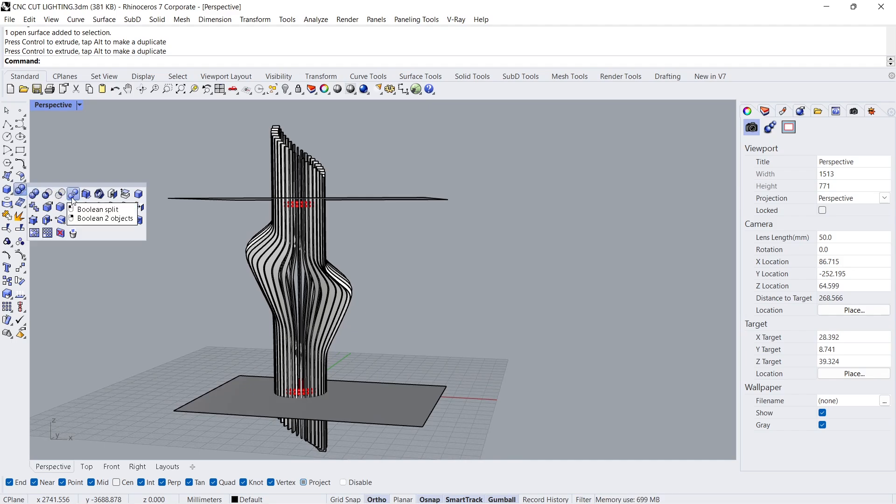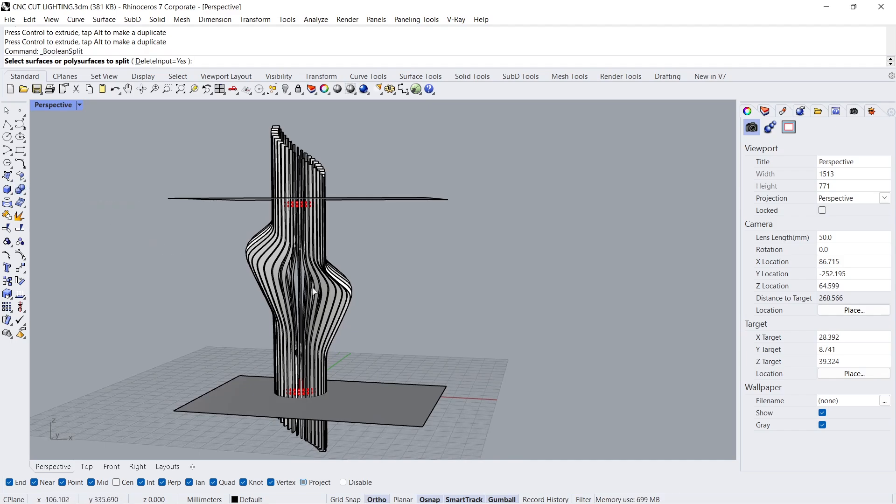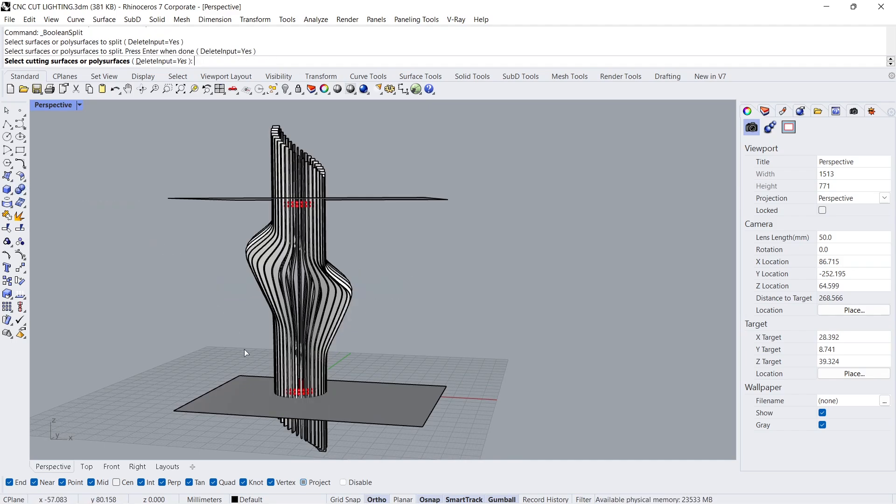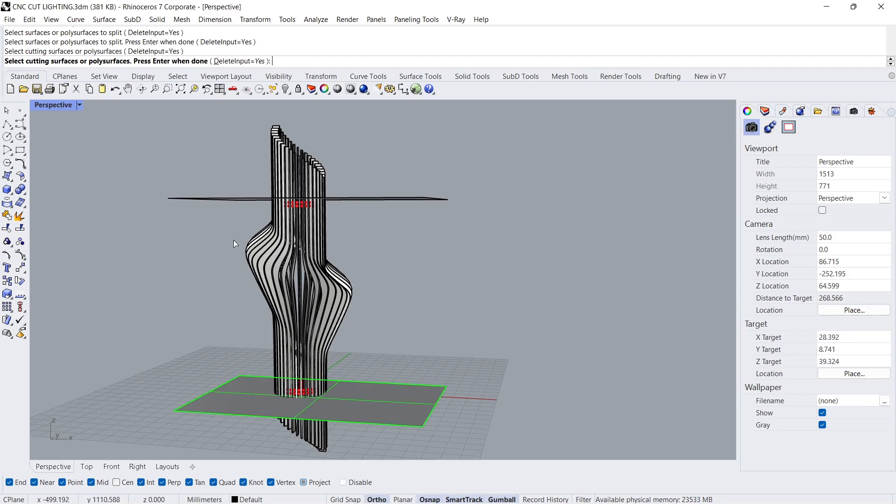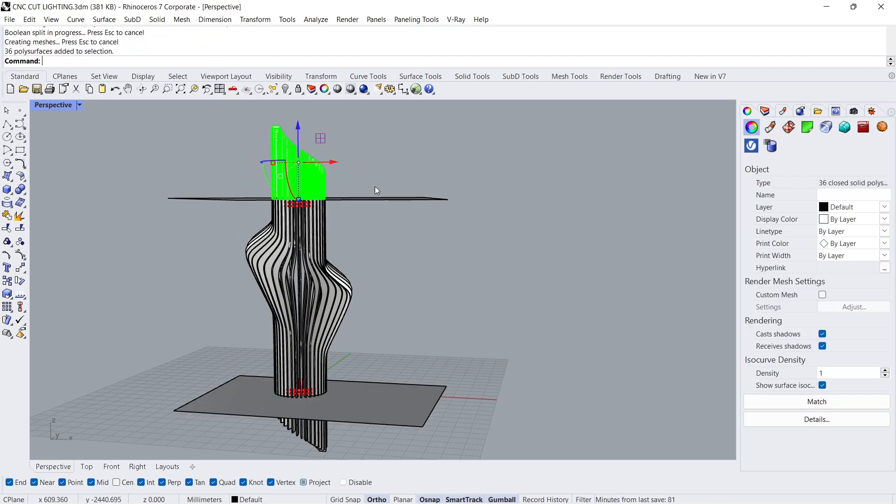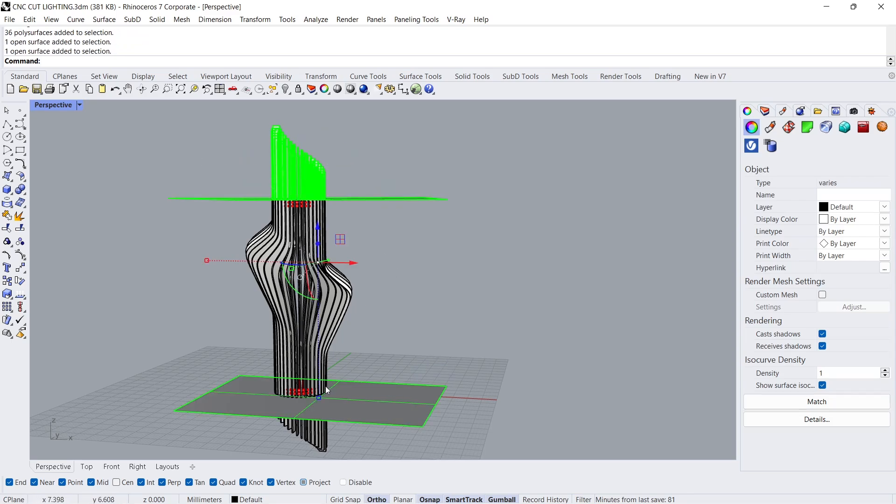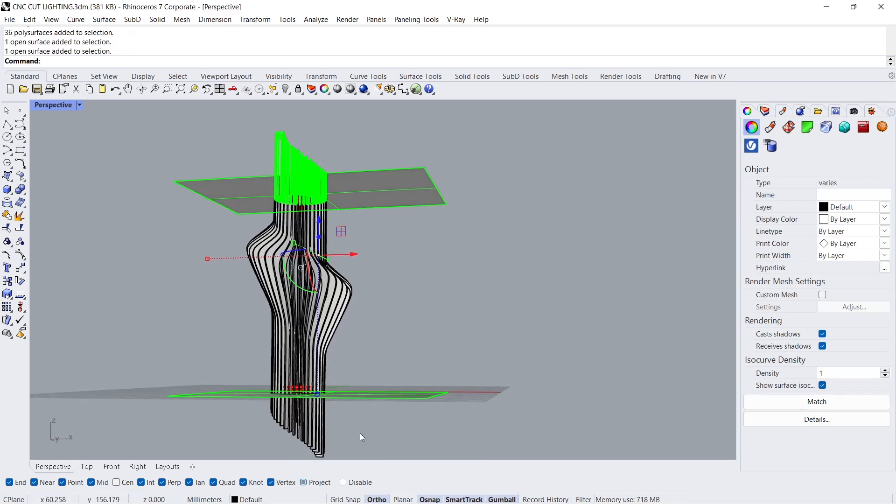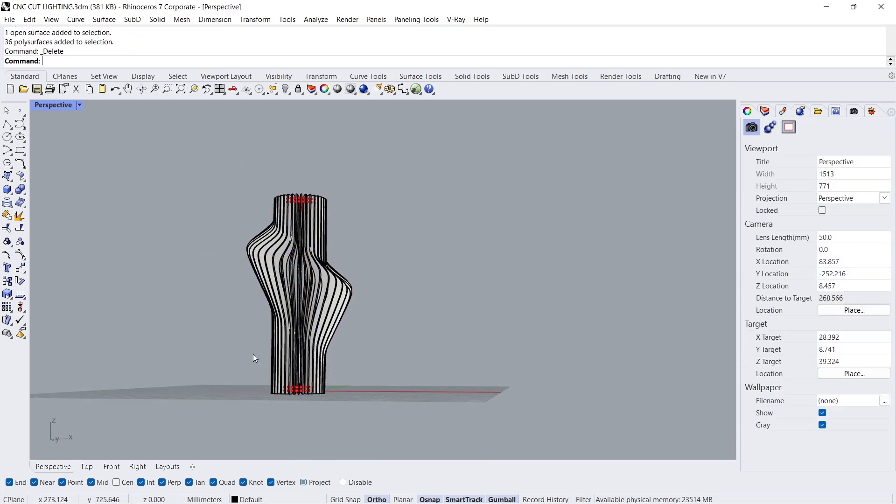Boolean split. Poly surfaces to split, Enter. Cutting surfaces, Enter, Enter. Delete.